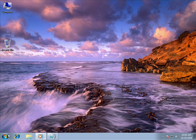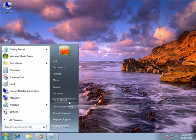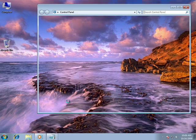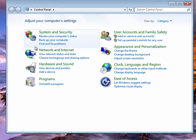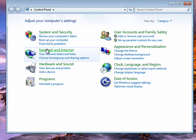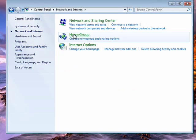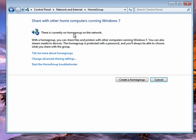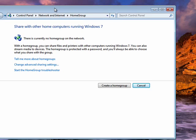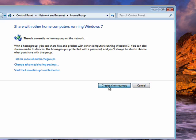So to set it up, we click on start, go to control panel, network and internet, and click on home group. Now you see it says there's currently no home group on the network, so we can create one.